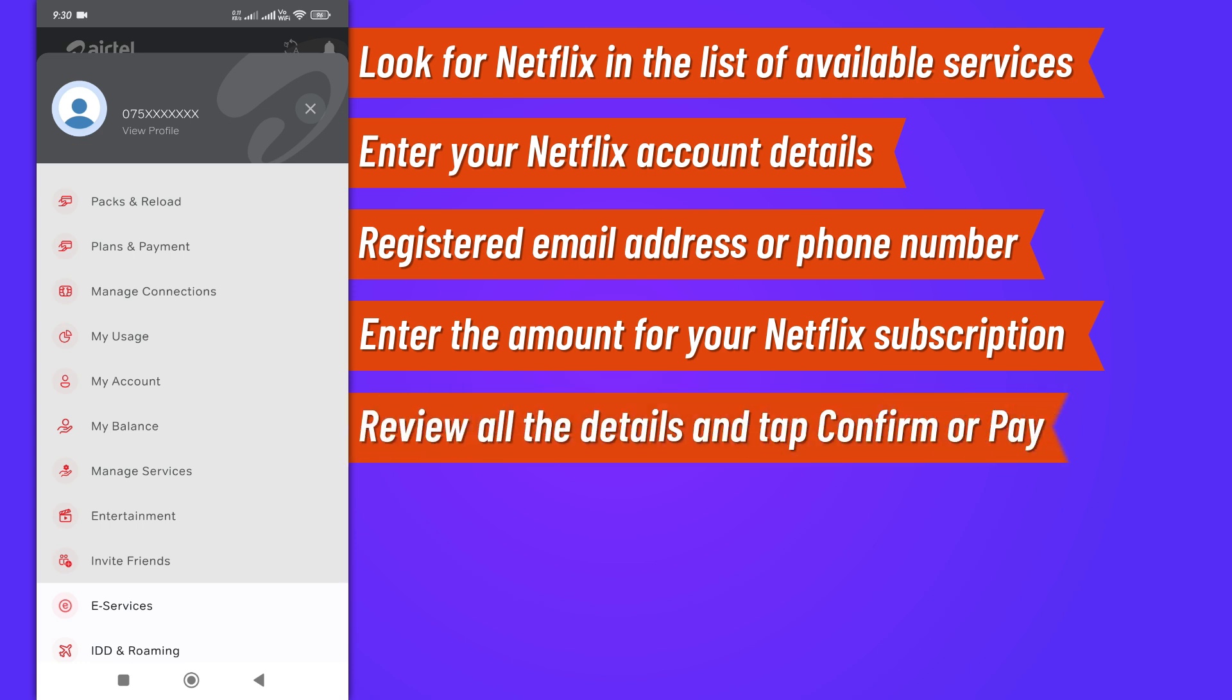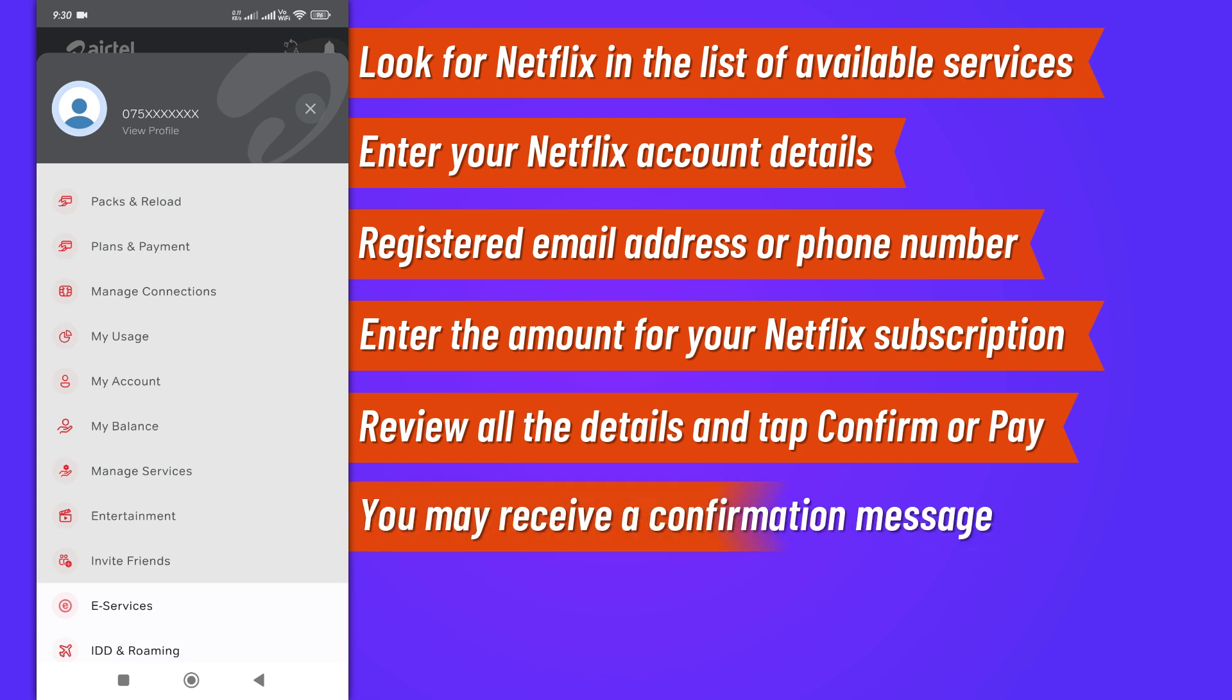Review all the details you've entered and tap Confirm or Pay to complete the transaction. You may receive a confirmation message once the payment is successful.